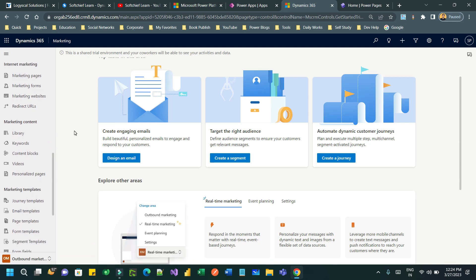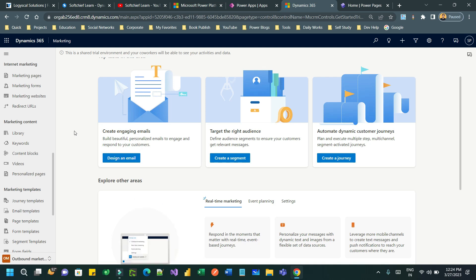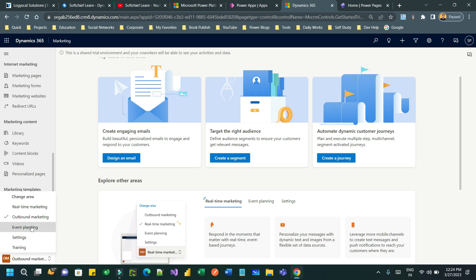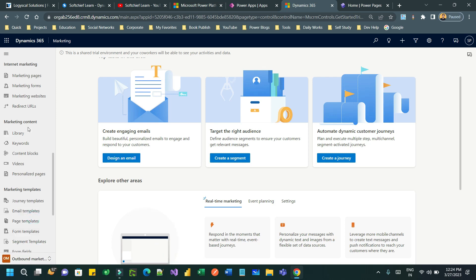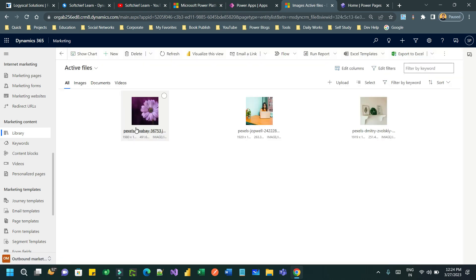In Marketing Content Management we will see how you can manage content like images, videos, and content blocks that can be created inside your Dynamics 365 application and used in other marketing executions — like email marketing or other marketing emails. To navigate to the marketing content section, go to Outbound Marketing and click on Library.